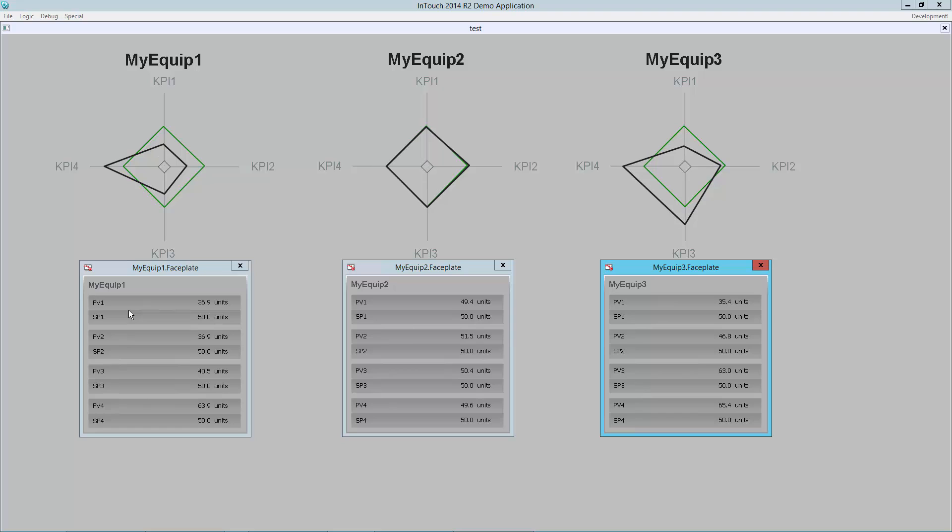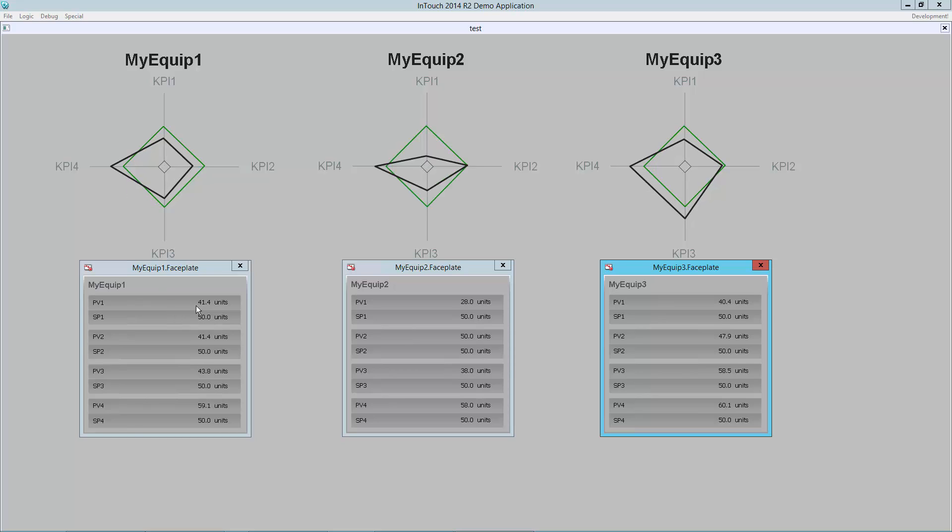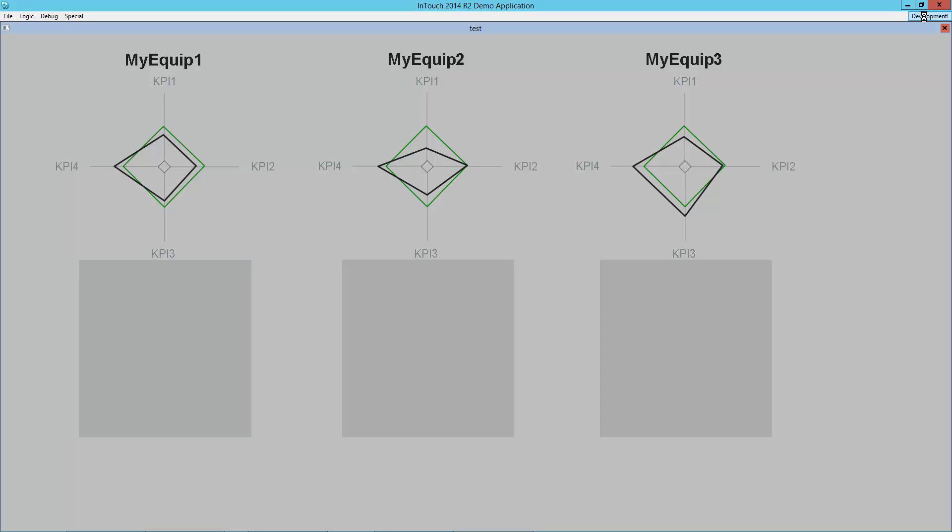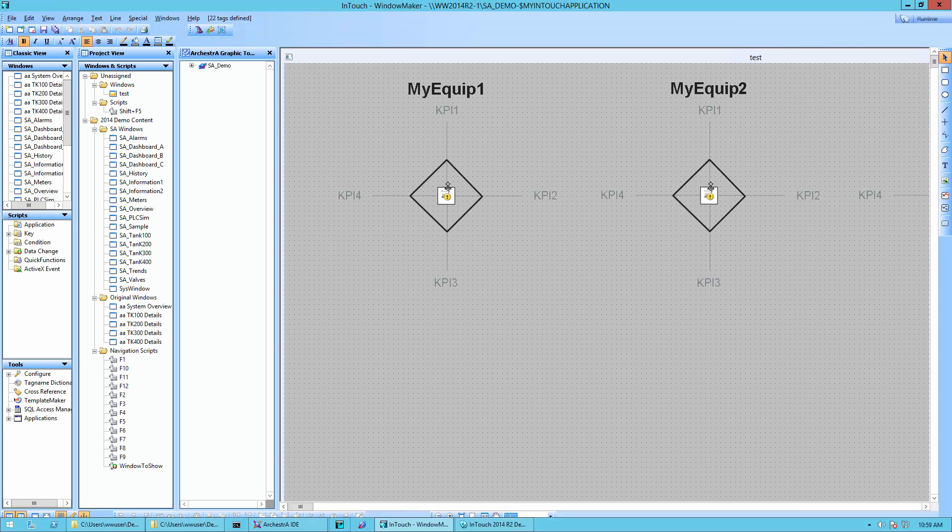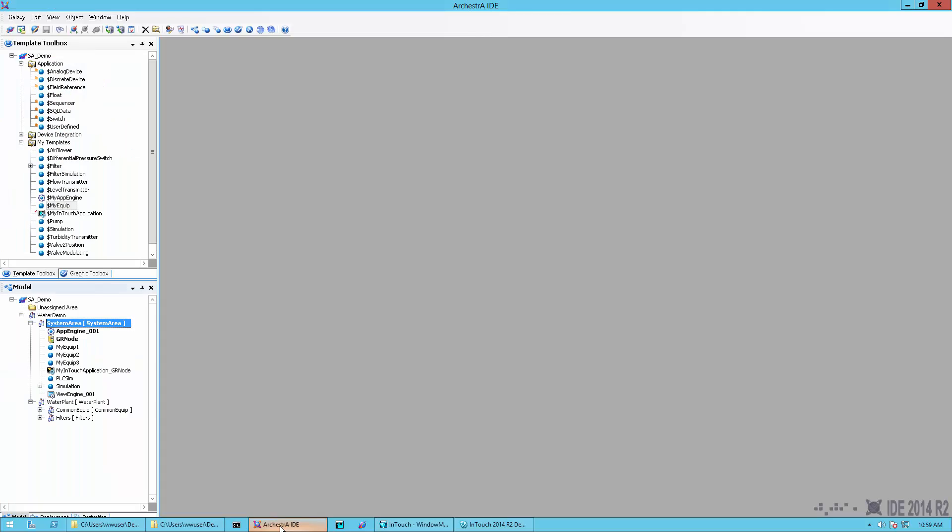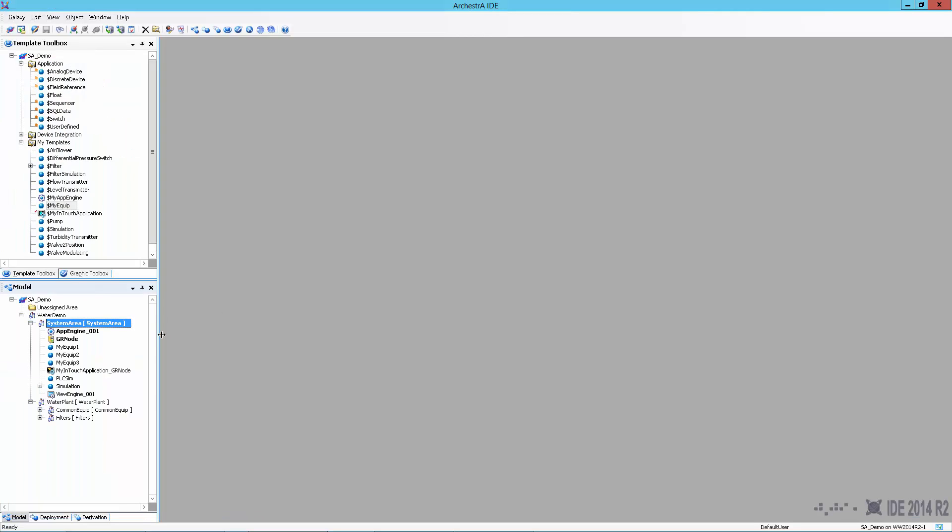So what I'm going to do is show you how to build this so you can make it very repeatable, very easy, and very fast. So I'm going to start by going over into the development tools. I'm going to come over to the orchestra IDE, which is our development system here.